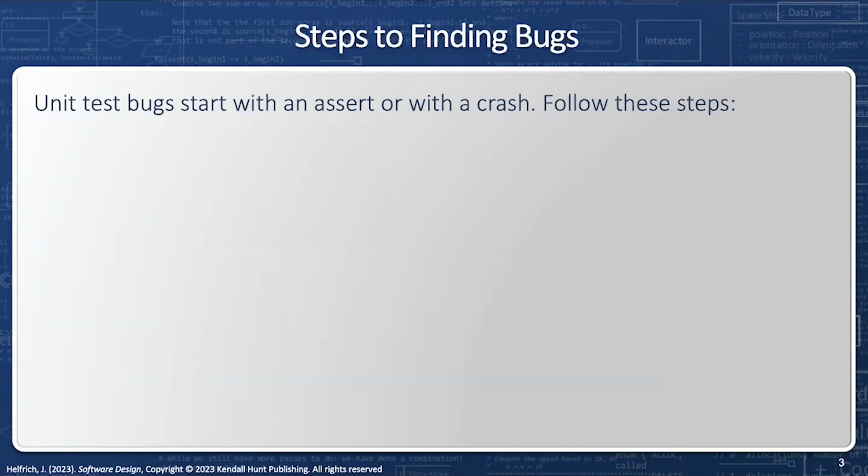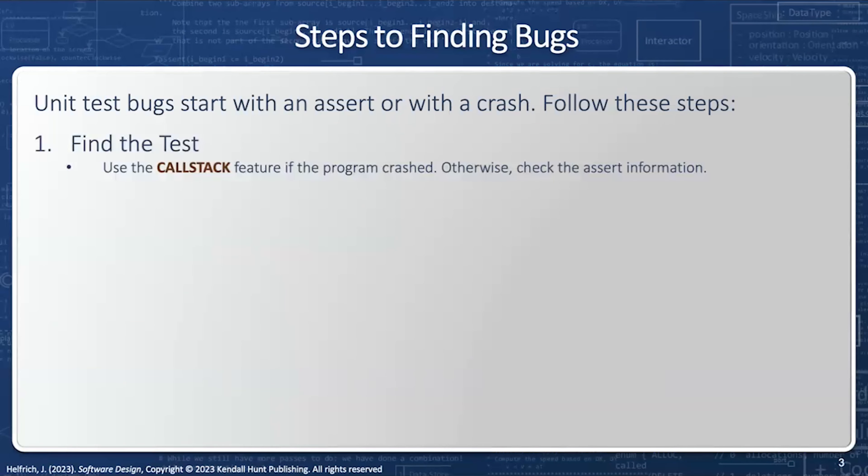So there are several steps to finding bugs. First, we're going to find the test that caused the error. And then we're going to use the call stack feature if we had a crash or an assert. Otherwise, we're just going to scroll to it if we find the line number of the test.